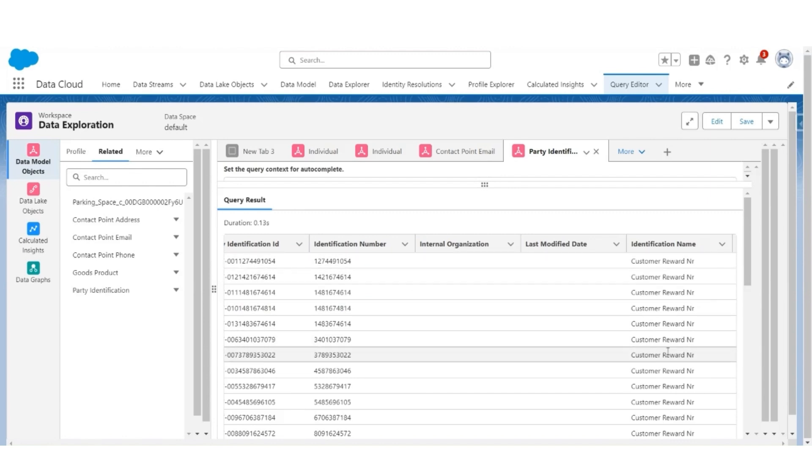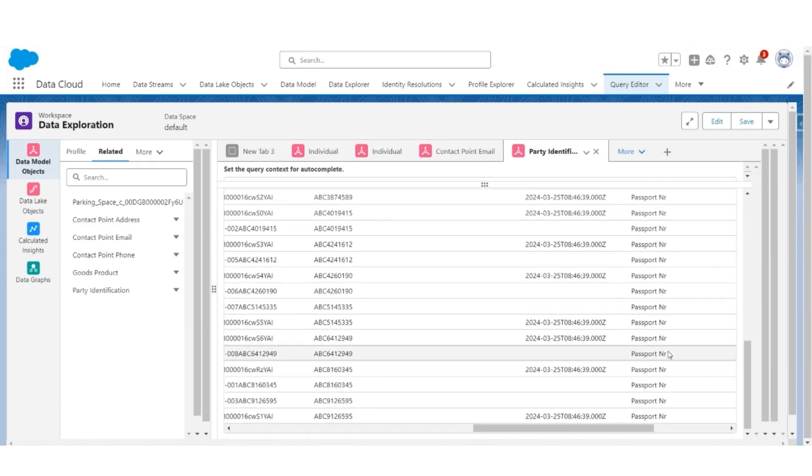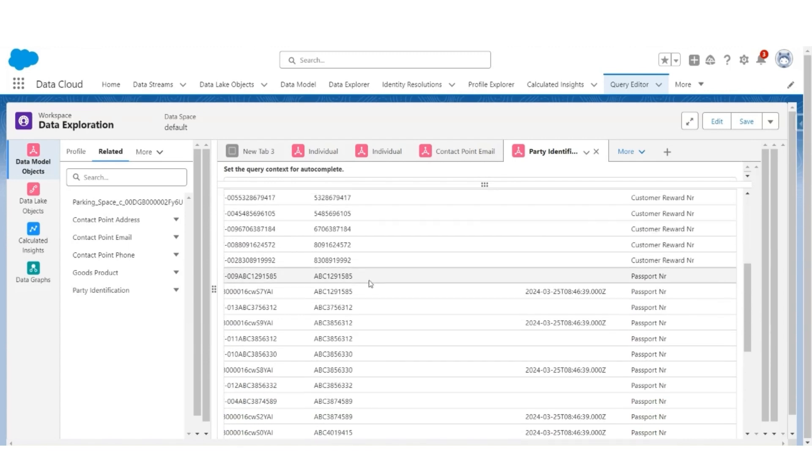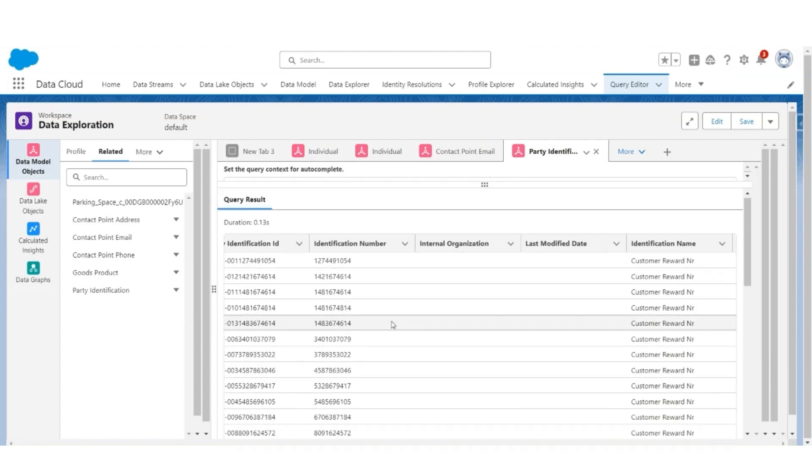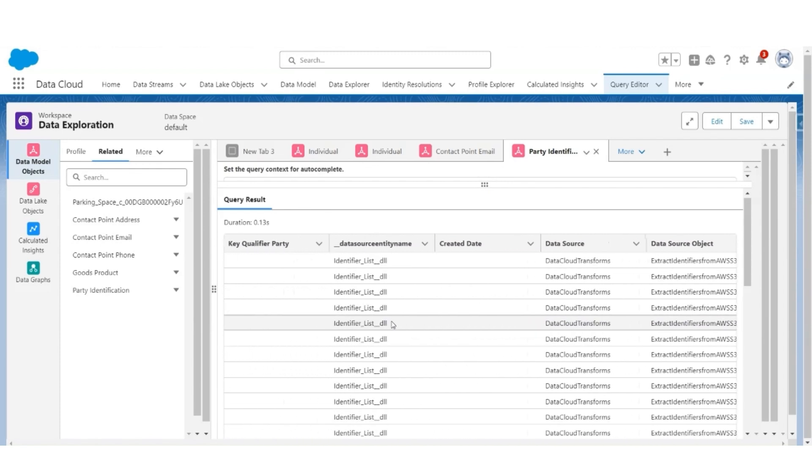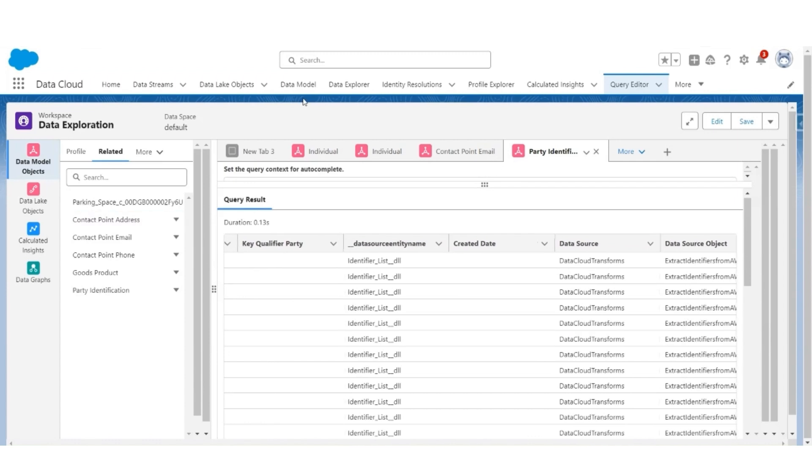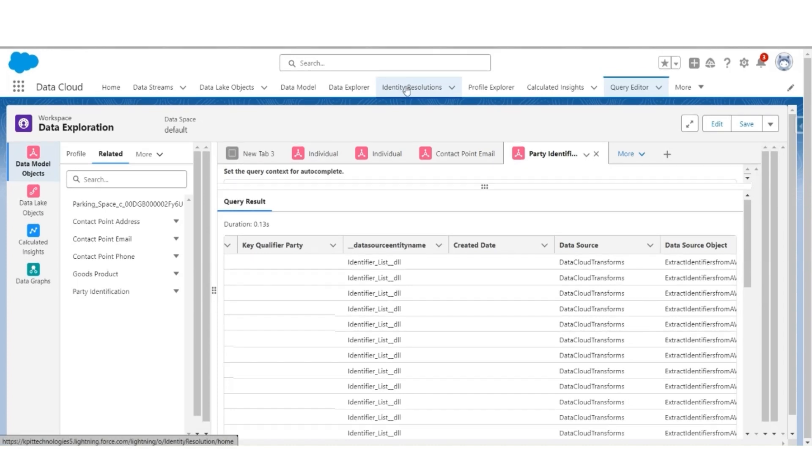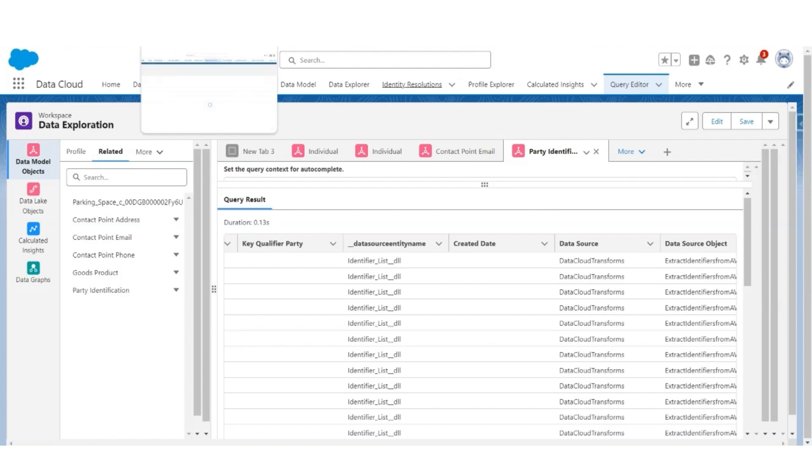So in general, we are going to use individual first name, contact point email, identification number, and identification name to create unified profiles of the customers. Now, with this analysis, let us start creating the identity resolution records. Go to identity resolution. Open it in a new tab so that I can refer to this data analysis that we have done in the query editor.